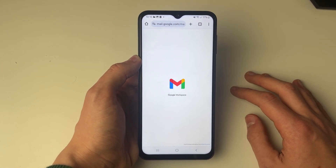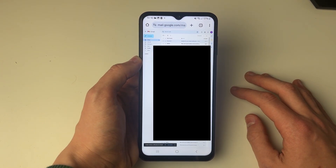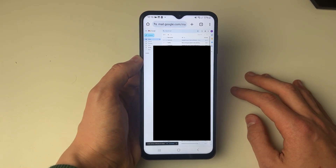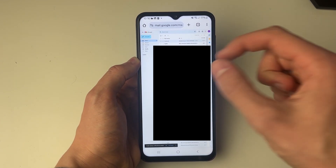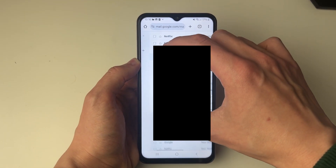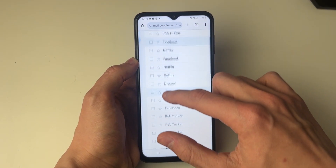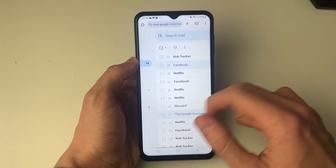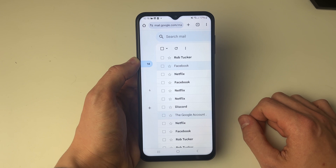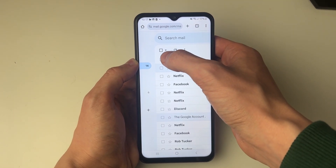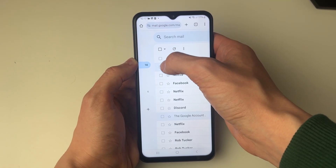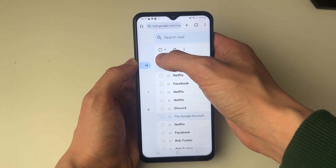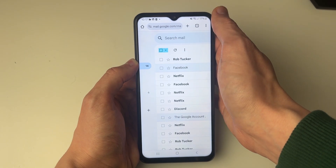This will take a moment to load, and as you can see it's now loaded. It is quite small, but don't worry because you can always pinch in to navigate around. Now what you need to do is click on the select button just above the emails at the top.